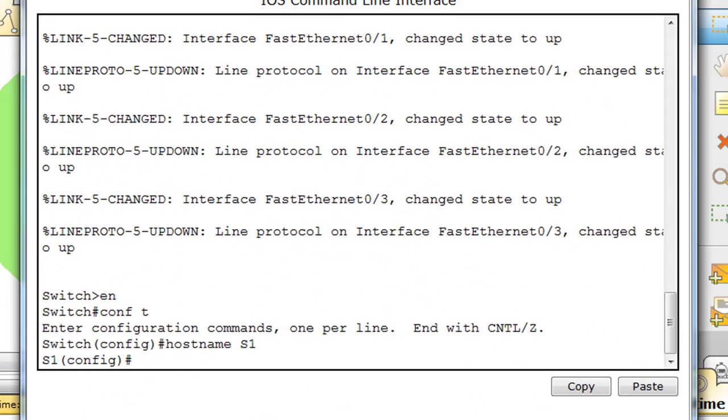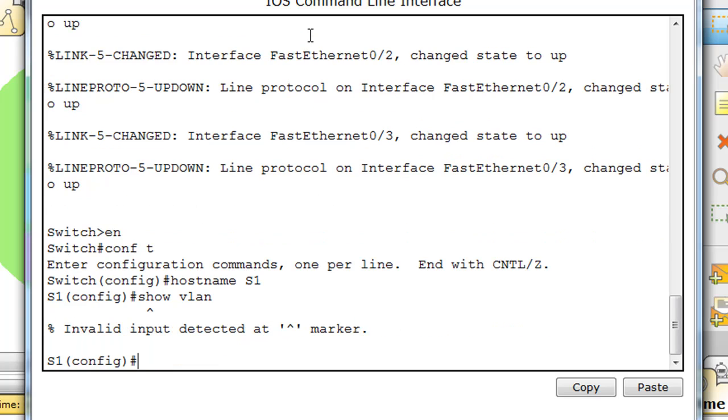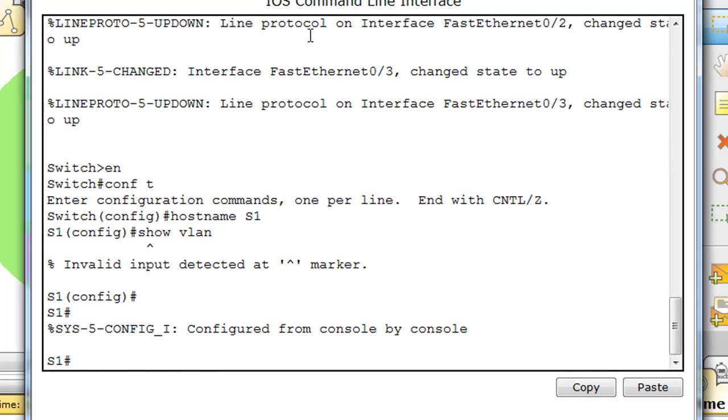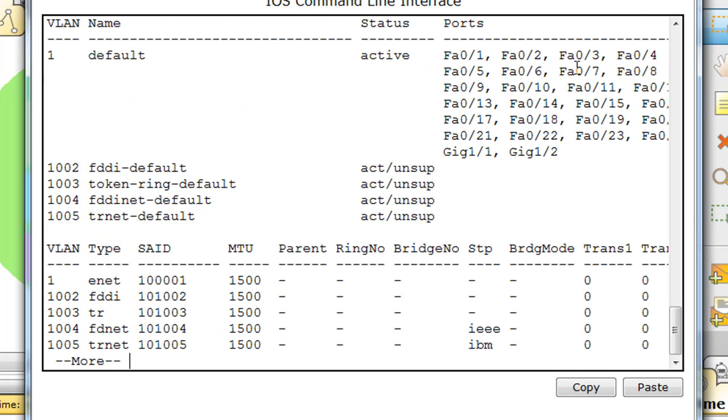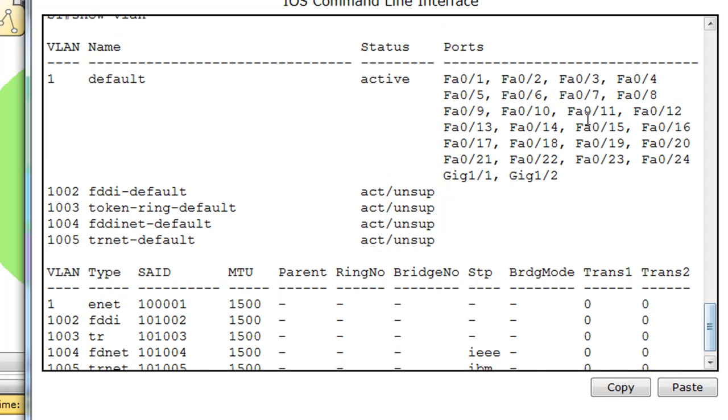Now, the first thing I'm going to do is show VLAN. And I want to do that from privileged mode. Show VLAN. And take a look at our VLANs and you can see that by default, all of the ports, FA0/1, including the two gigabit ports, they're all in VLAN 1, which is the default VLAN.